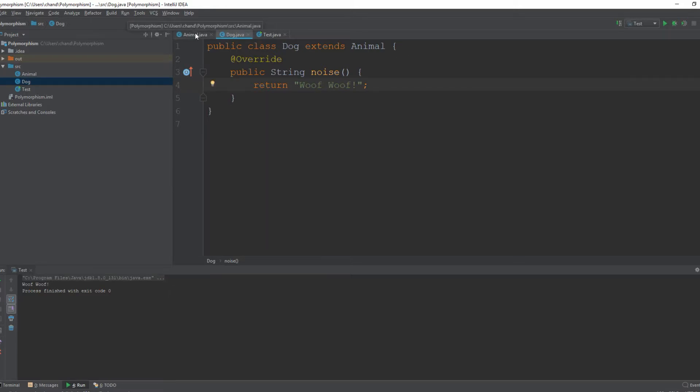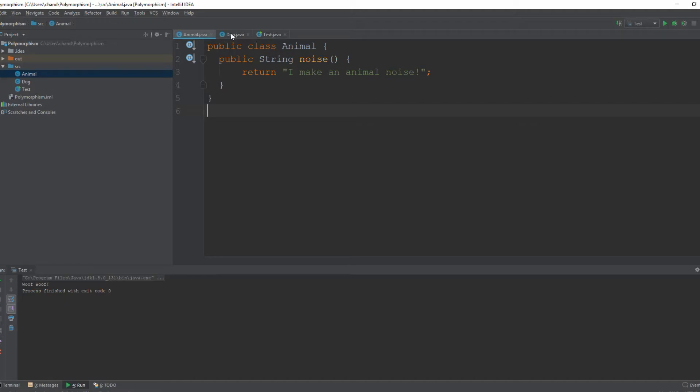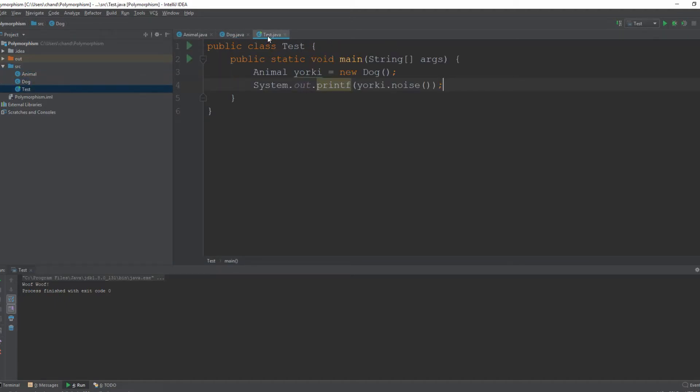And in order for something to be polymorphic it needs to extend from a parent class. And I'm just going to show you guys how you can basically alter methods between a parent class and a subclass. Which is generally what polymorphism is.